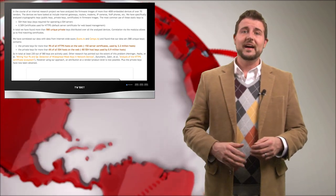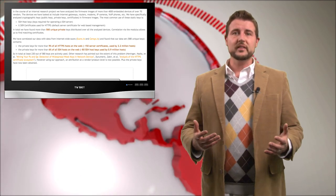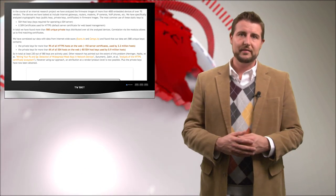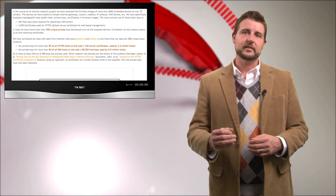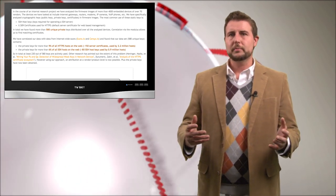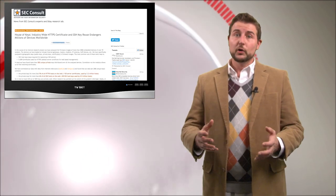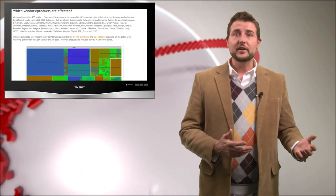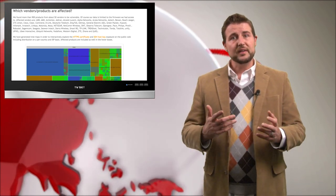So what can we do about this? Well, there's not a ton users can do. Really, this is a vendor problem.